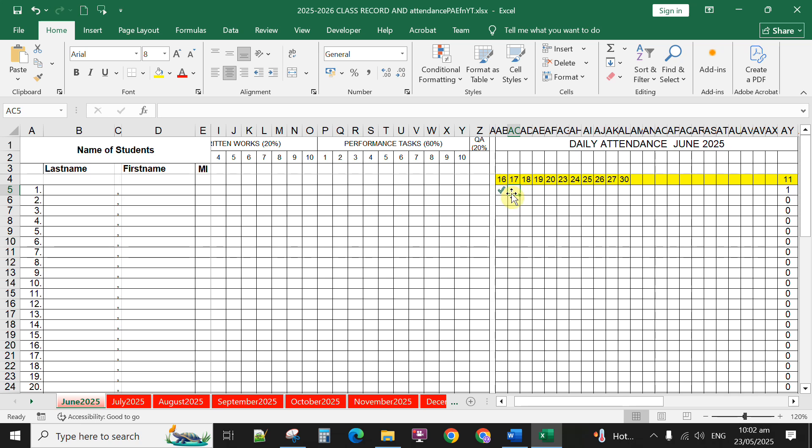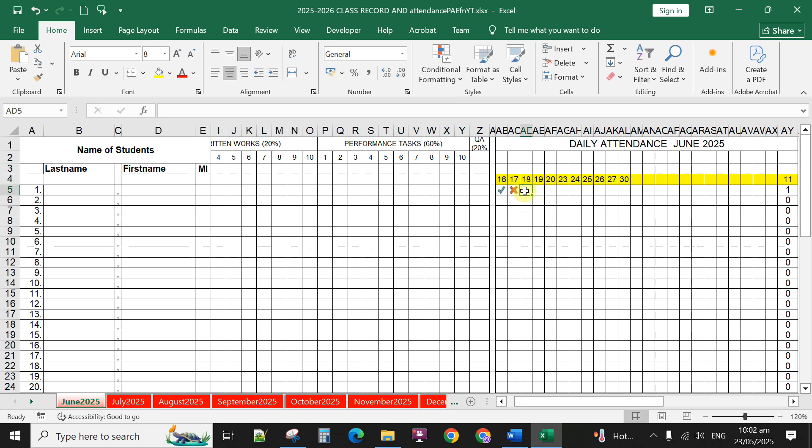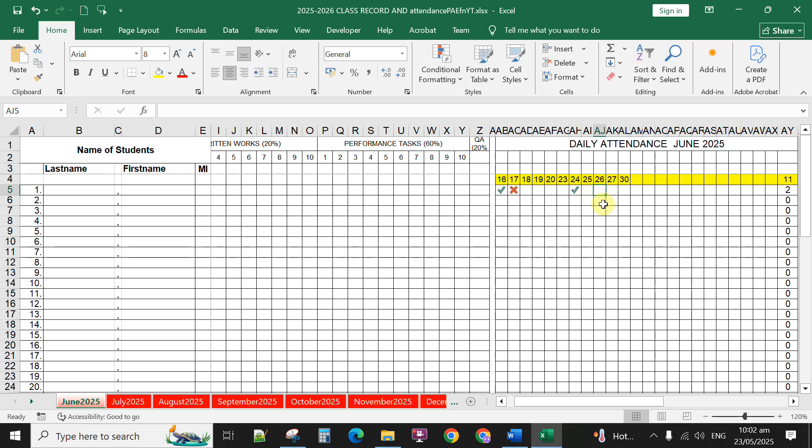For instance, if the student is absent, you type 0. So, for instance, the student is present in June 24, you can simply type 1 for check and type 0 for absent.